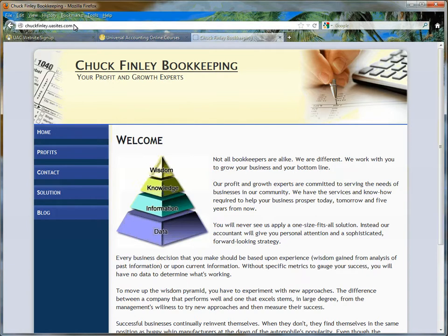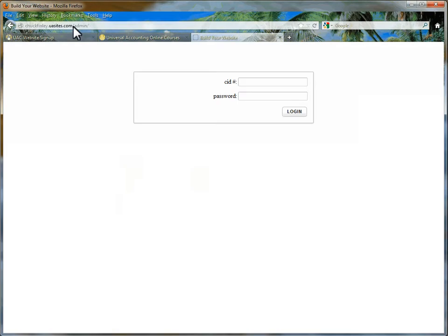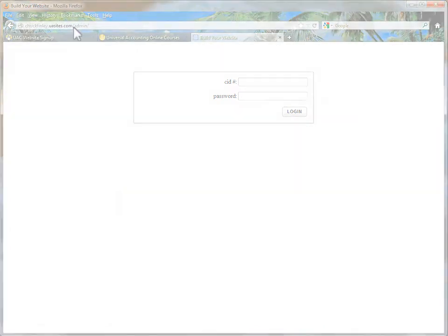In the address bar after your domain, type in /admin and you will be asked to log in using your CID and the password that you just created.